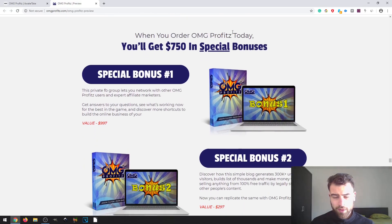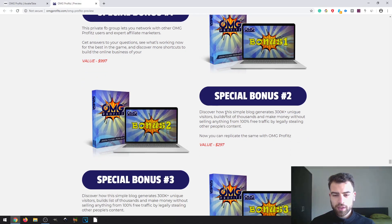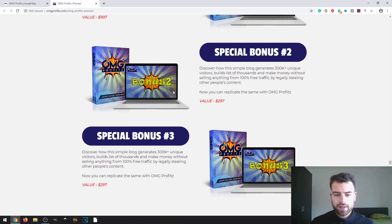Here are the vendor bonuses — they called them special bonuses. The first is access to a private Facebook group that will let you network with other e-commerce sellers or other OMG Profits users. The second one is a method based on a blog that generates a lot of unique visitors. You can replicate this — it's a blog that gets free traffic but also generates sales as well.